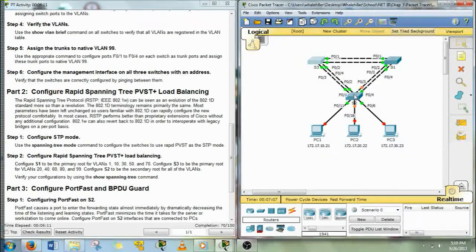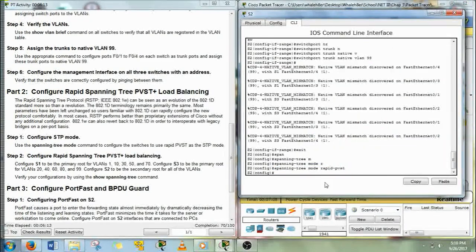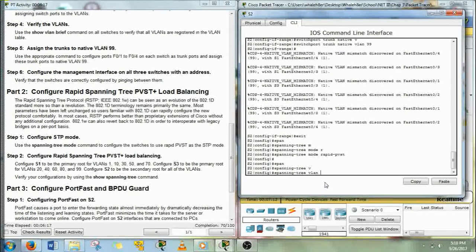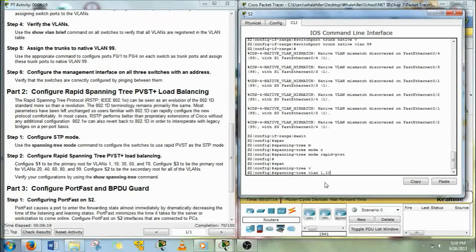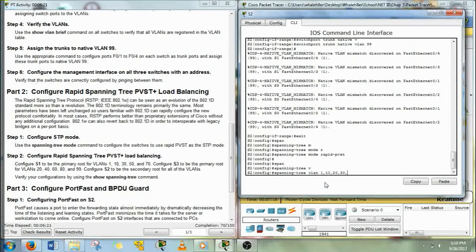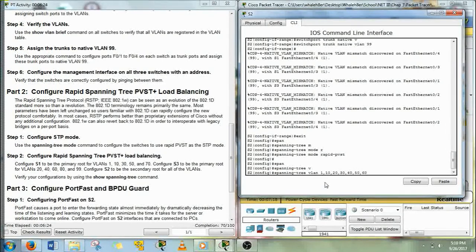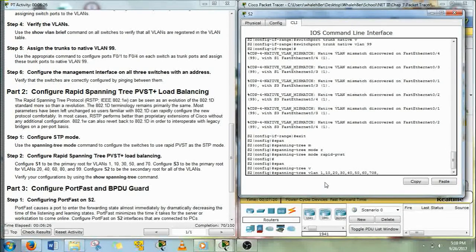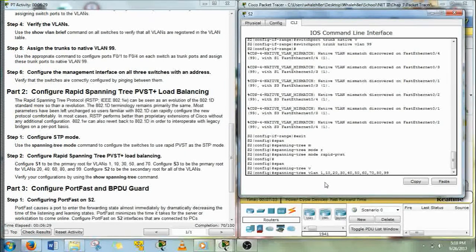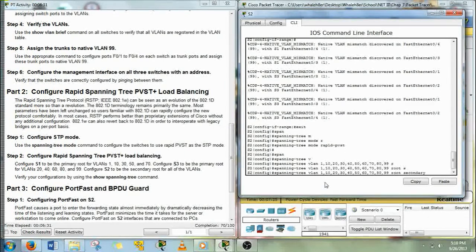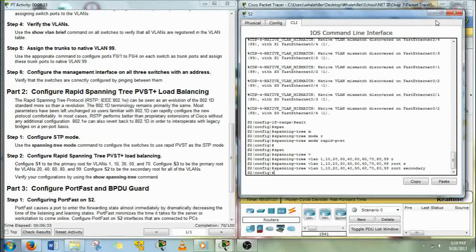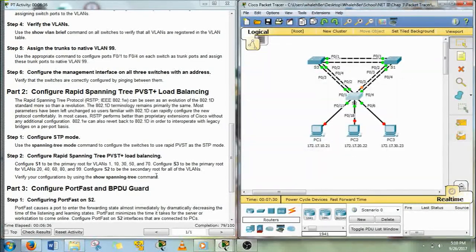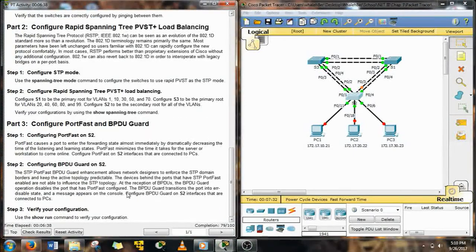Alright, lastly S2, spanning tree, VLAN. Now we give all the VLANs on here—so 1, 10, 20, and so on until 99. And that's going to be the root secondary. So if any of those other ones go down, this one would be the backup.